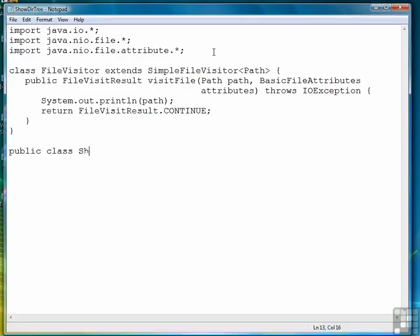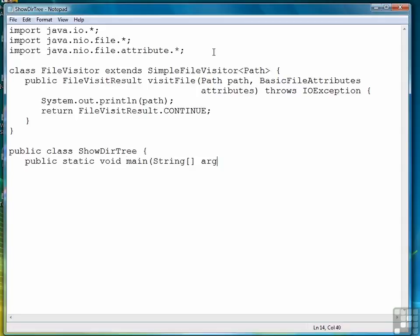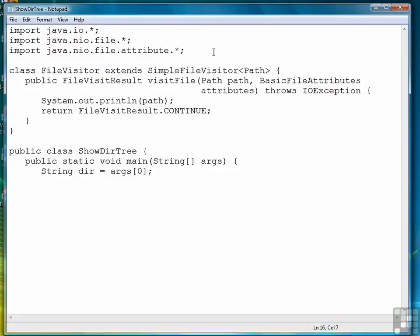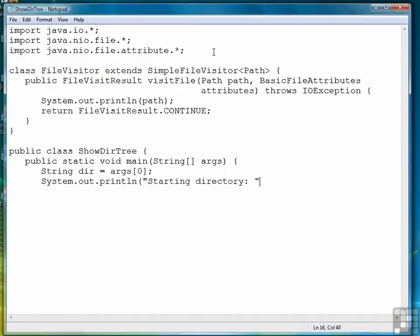So now we're ready to write the class that runs our program. First thing we do is create a string variable dir, D-I-R, that holds the directory we want to display. We're getting that from the command line. Then we display a little header saying the starting directory is our dir, or the value that's stored in dir.